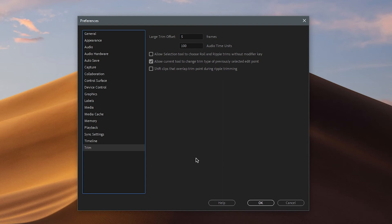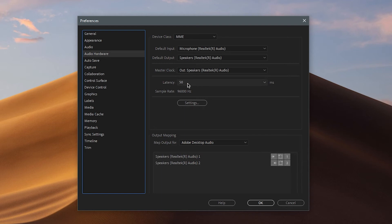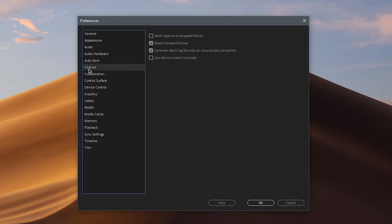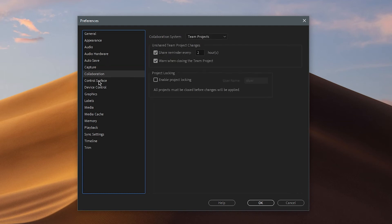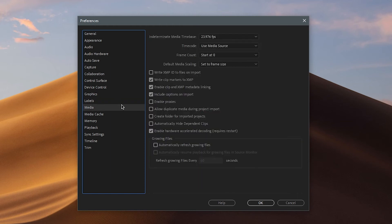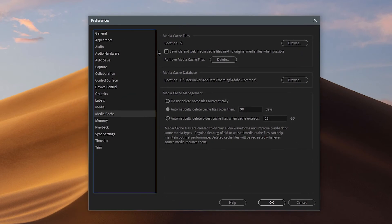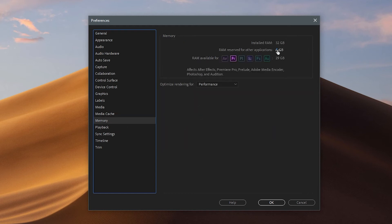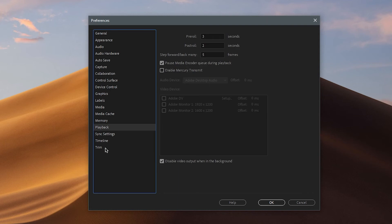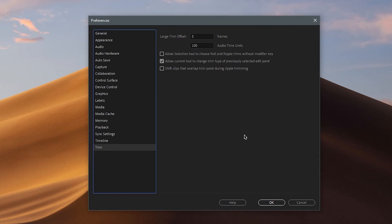Quick summary: General — change nothing. Audio Hardware — change latency to 50ms. Auto Save, Capture, Collaboration, Control Surface, Device Control, Graphics, Labels — all nothing. Media — disable proxies and disable automatically refresh growing files. Media Cache — use a separate hard drive or SSD. Memory — decrease reserved RAM as much as possible. Playback, Sync Settings, Timeline, and Trim — none of those matter.